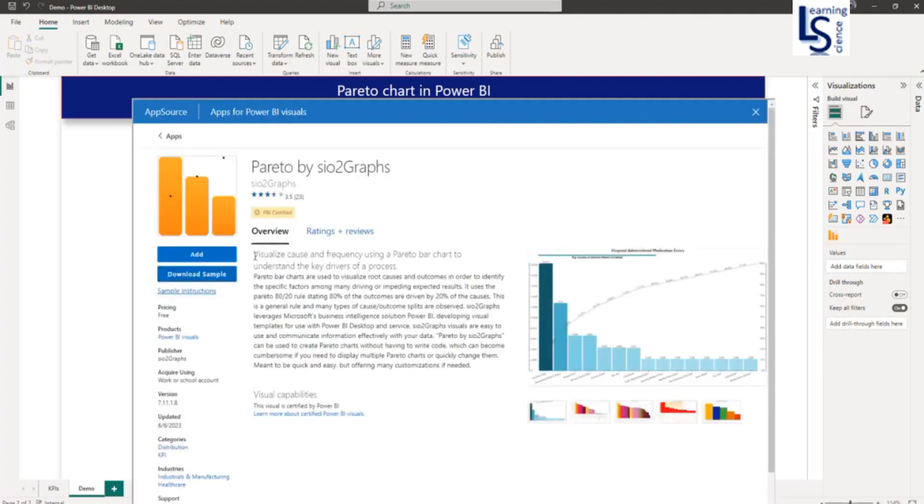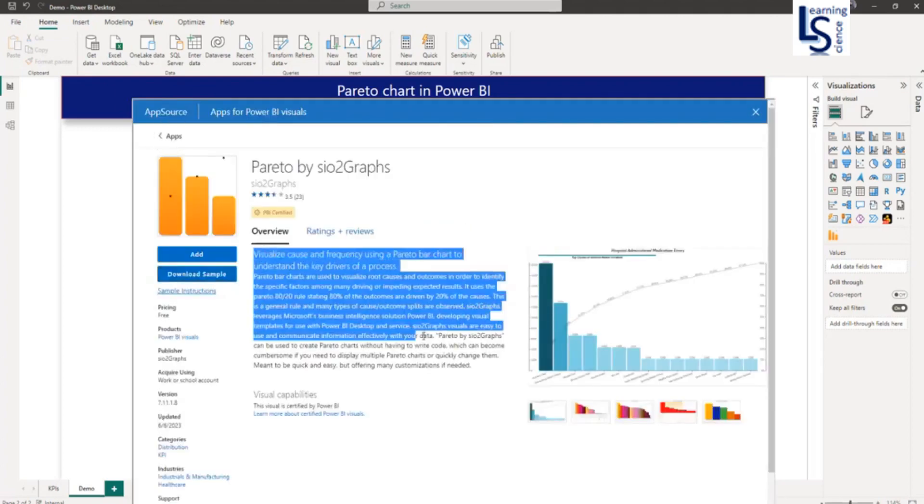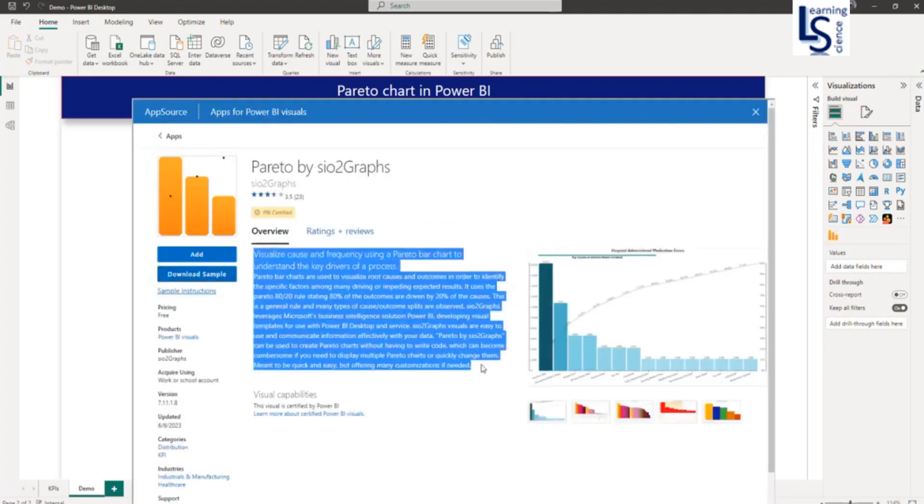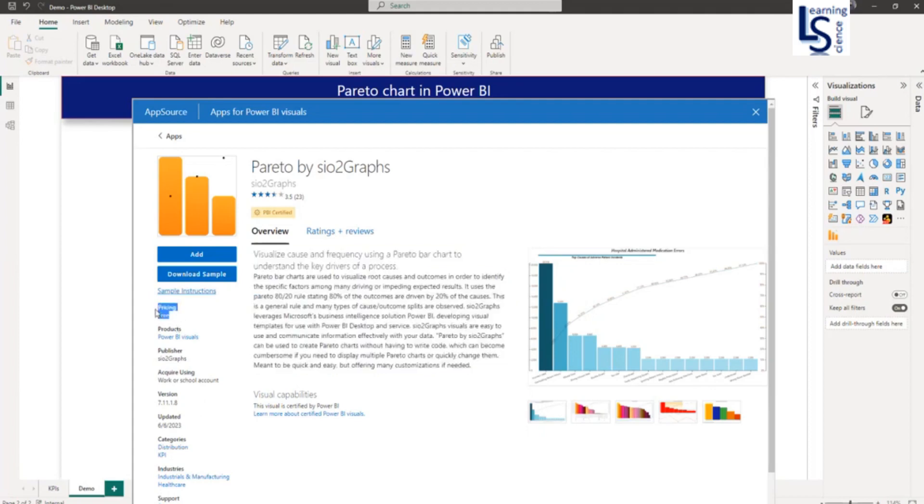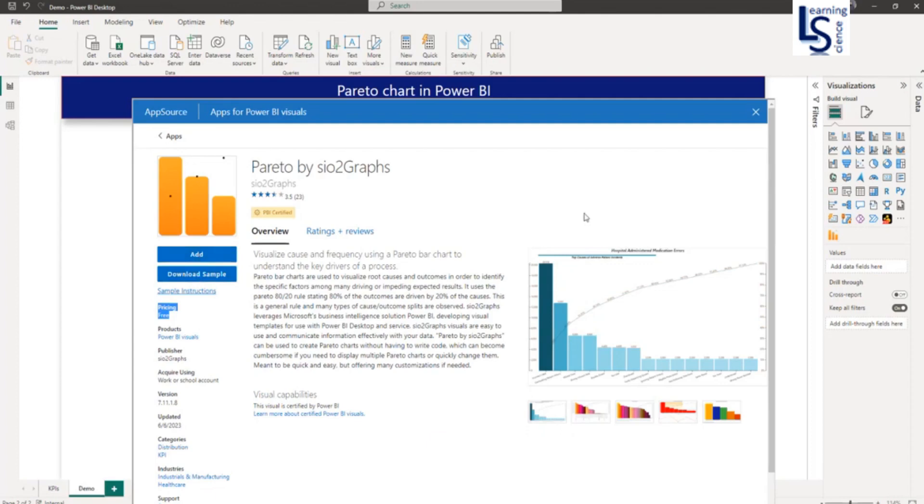Here you can see the details about this visual. On your left-hand side, you can see pricing, product, publisher, etc. As the price is free, you are free to add it to your report page. Click on the add button to add this visual to your visual gallery. As I have already added this visual to the visual gallery, I will close this window.